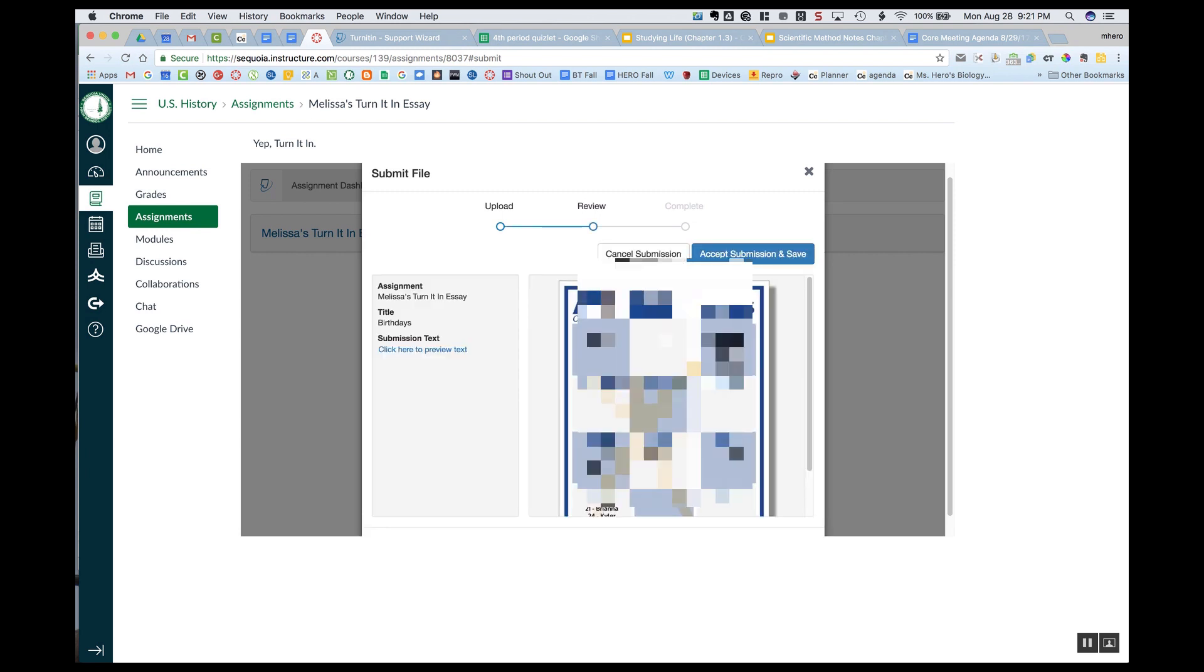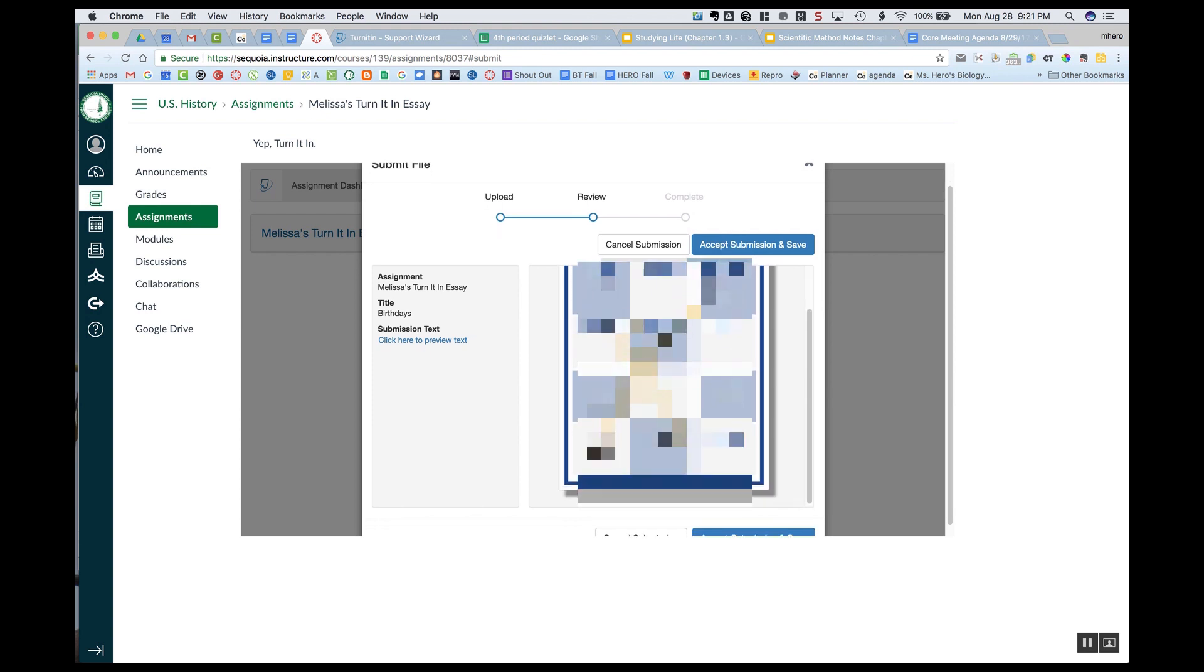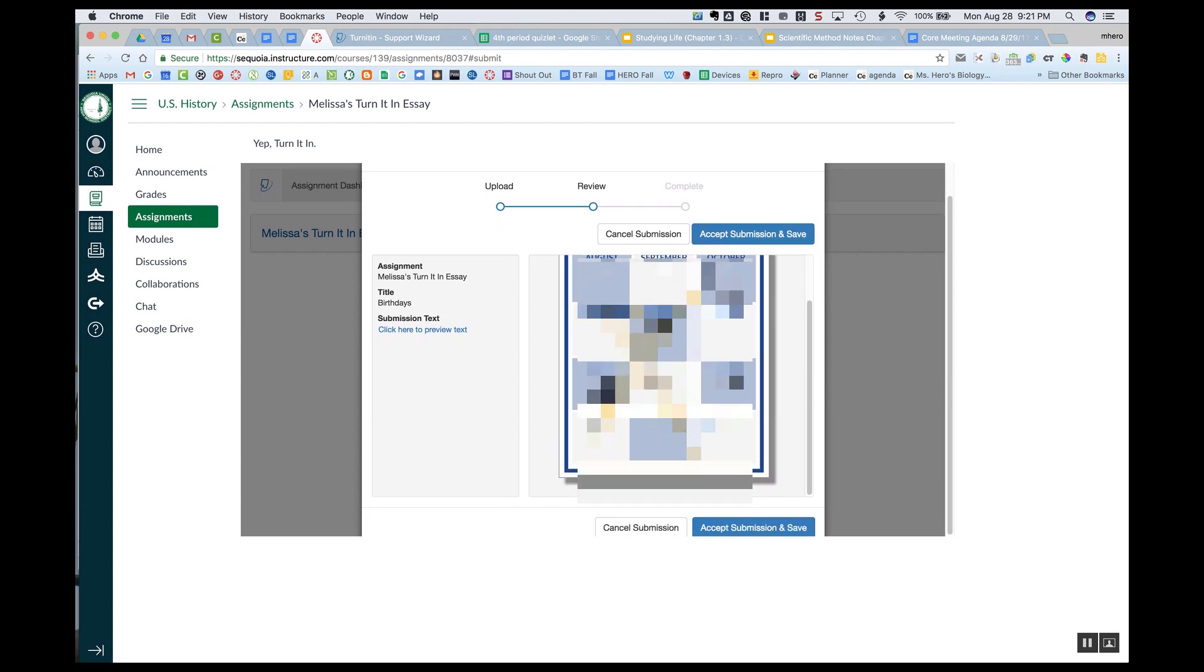And then I can review just to make sure it's what I want it to be, and then I'm going to choose Accept Submission and Save.